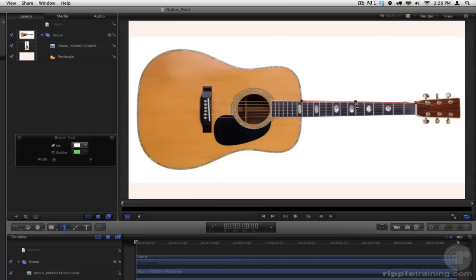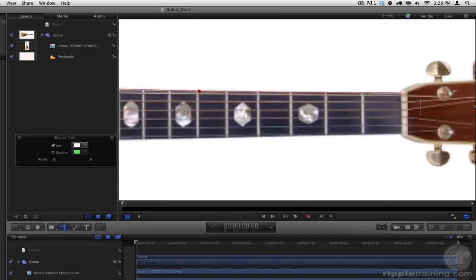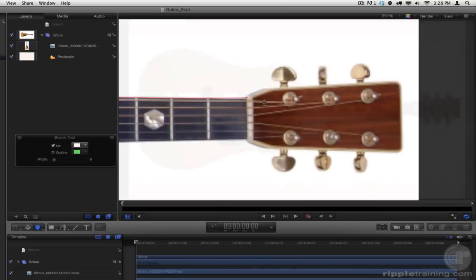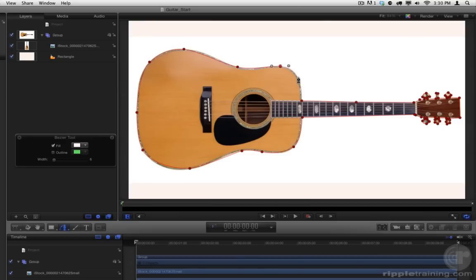You can stop along the way and adjust a point or its handles. For detailed areas, Command-Spacebar-Drag to zoom in close, and Spacebar-Drag to pan around. When you reach the end, click the first point to close the shape.